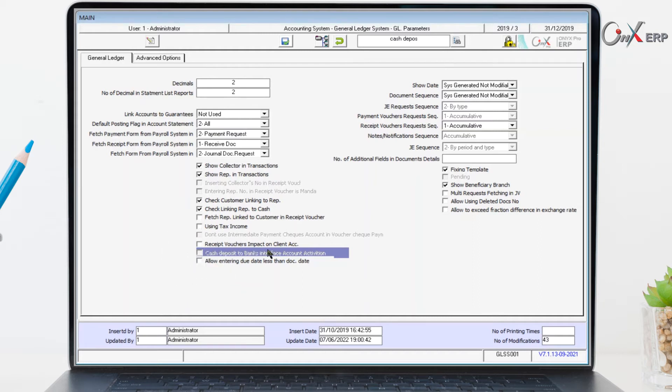If the variable is not activated, it will be just a verification process as an audit without any accounting effects.